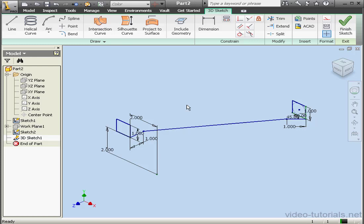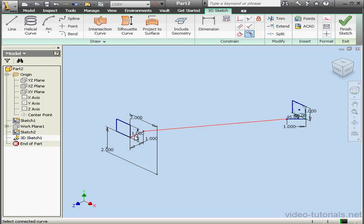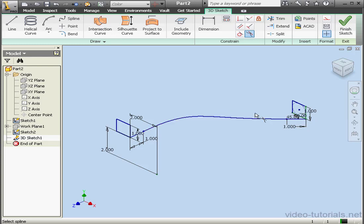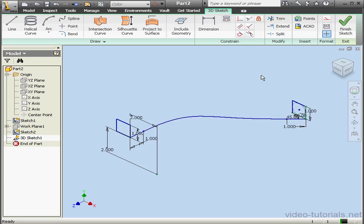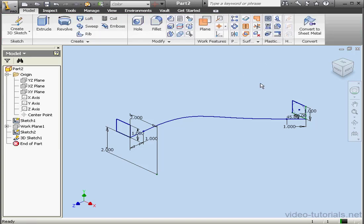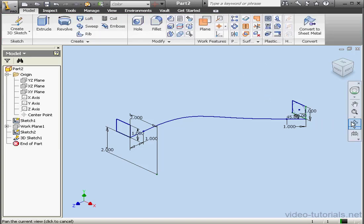To make a smooth transition between the lines and the spline, I'm going to use Smooth Constraint. Let's select the spline first and then the line. Select the spline again and this line. Right click, done. And let's exit the sketch.